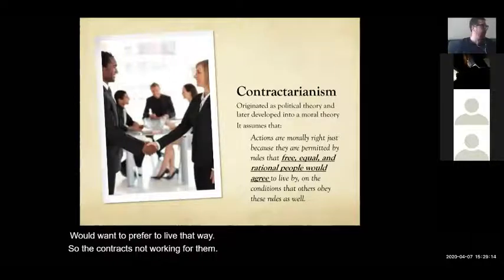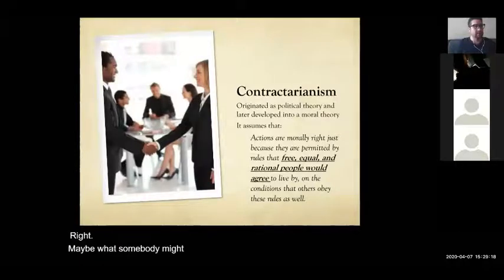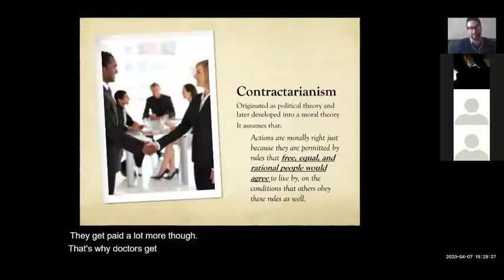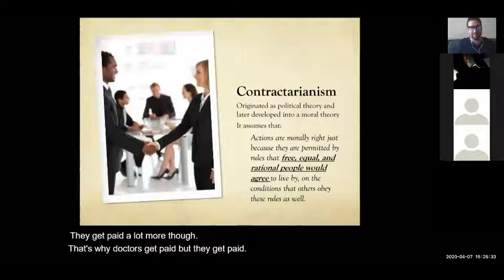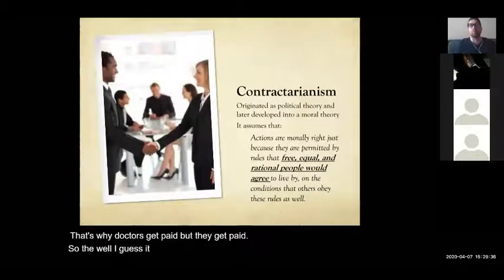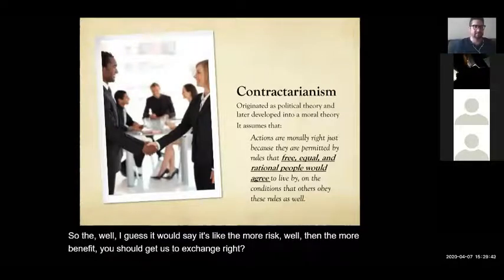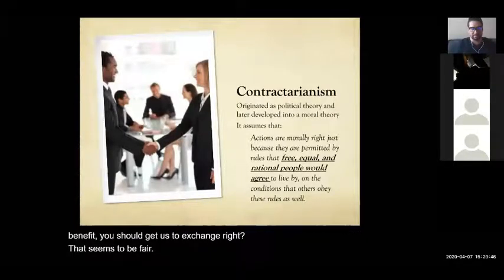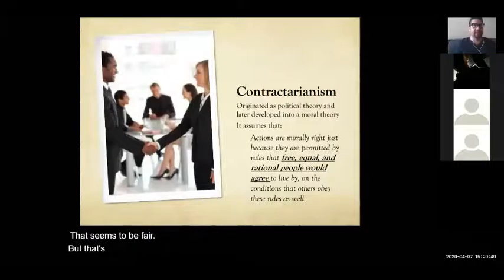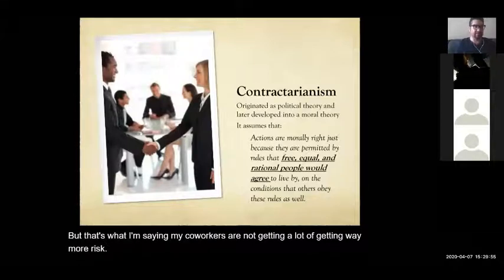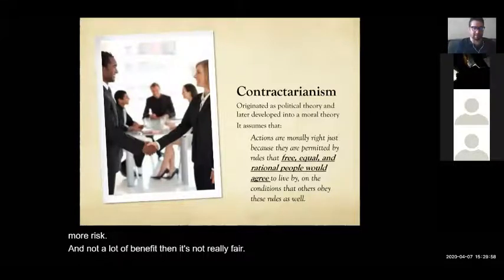What about the medical field — they are putting their lives at risk. But someone might argue they get paid a lot more; that's why doctors get paid what they get paid. The more risk, the more benefit you should get in exchange — that seems fair. But if migrant workers are getting way more risk and not a lot of benefit, then it's not really fair. That's not a good contract for them.